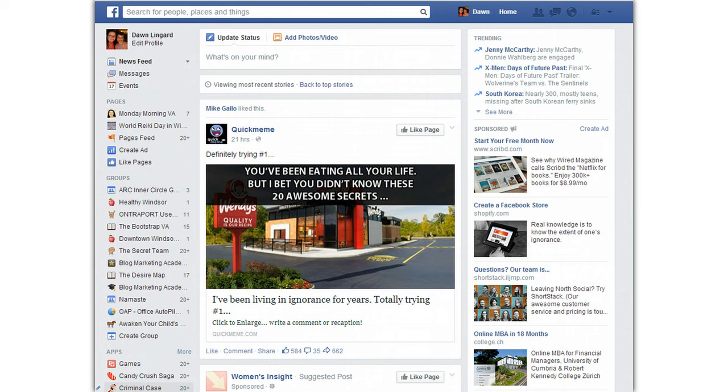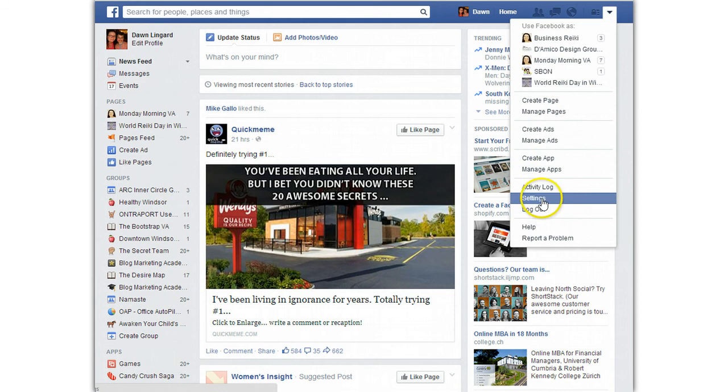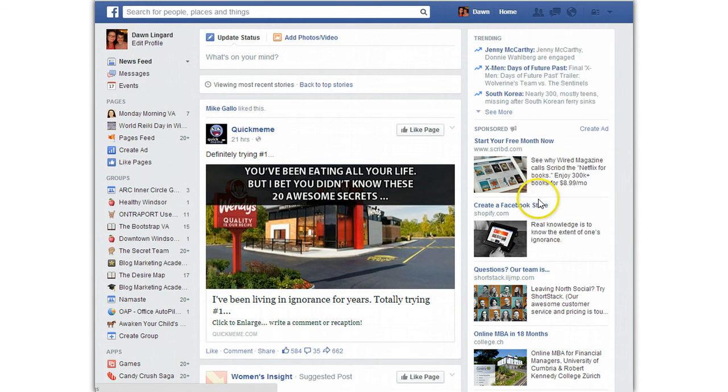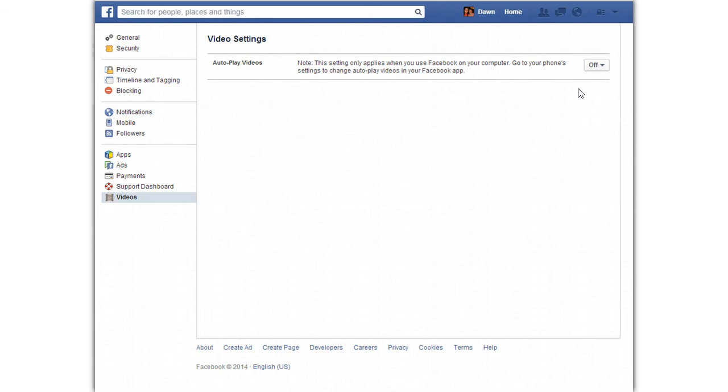So here on Facebook you're going to head up here to the little arrow so that you can access your settings, and once you're in your settings you're going to come over to the left side and find your videos. All you need to do is change autoplay videos to off and it will stop doing that for you.